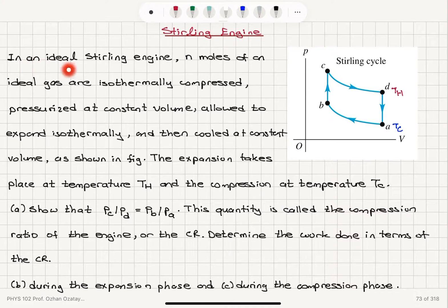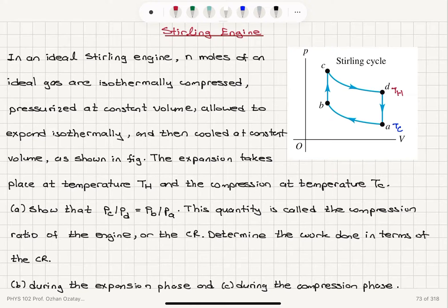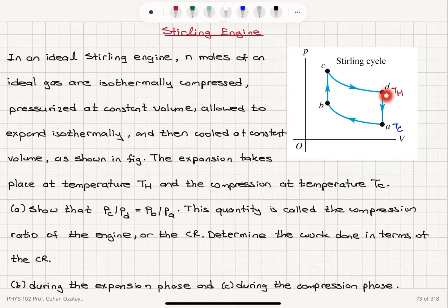Stirling engine. In an ideal Stirling engine, n moles of an ideal gas are isothermally compressed, pressurized at a constant volume, allowed to expand isothermally, and then cooled at constant volume as shown in the figure. This is the hot side, this is the cold side, and these are isotherms. The expansion takes place at temperature TH and the compression at TC.